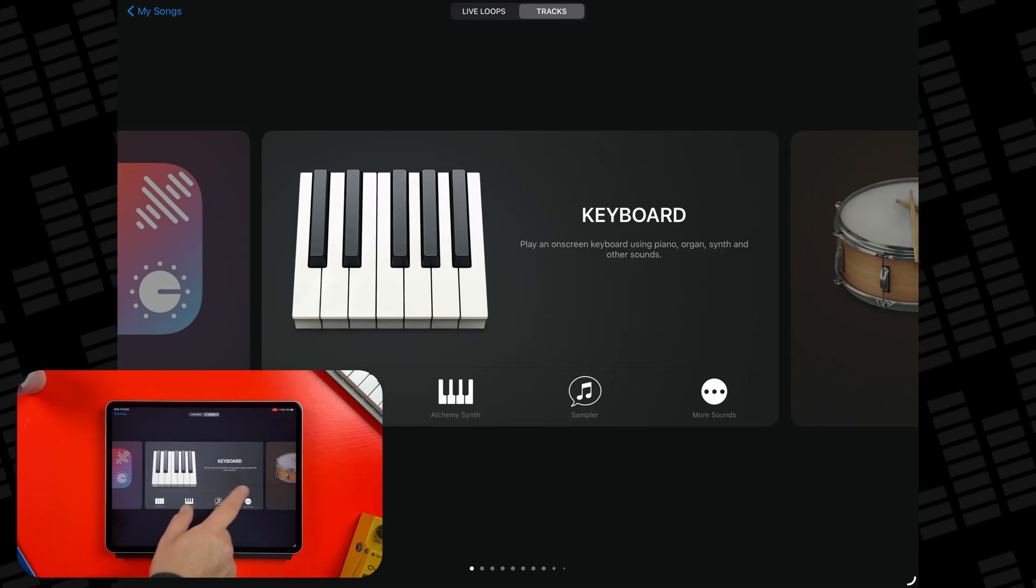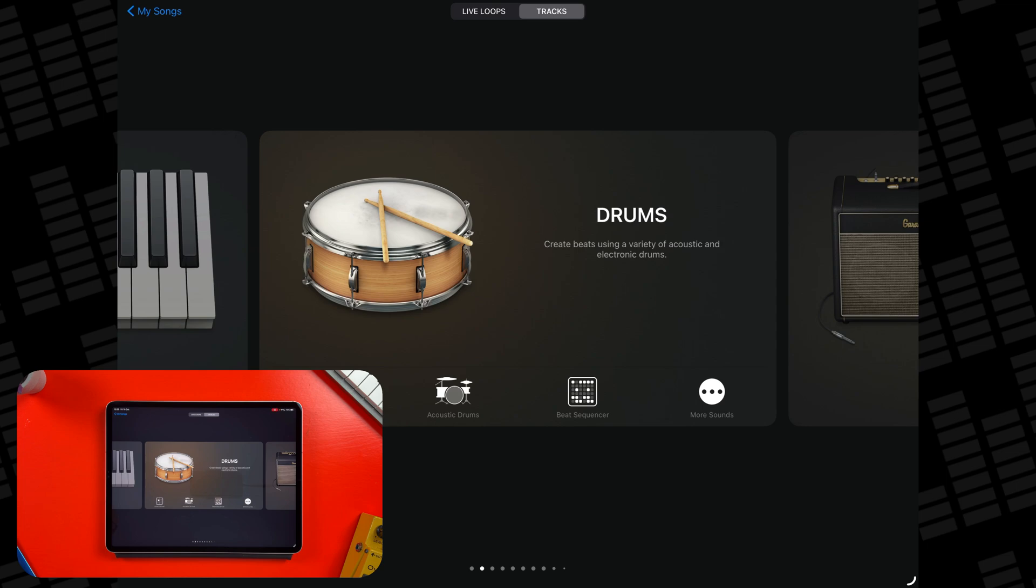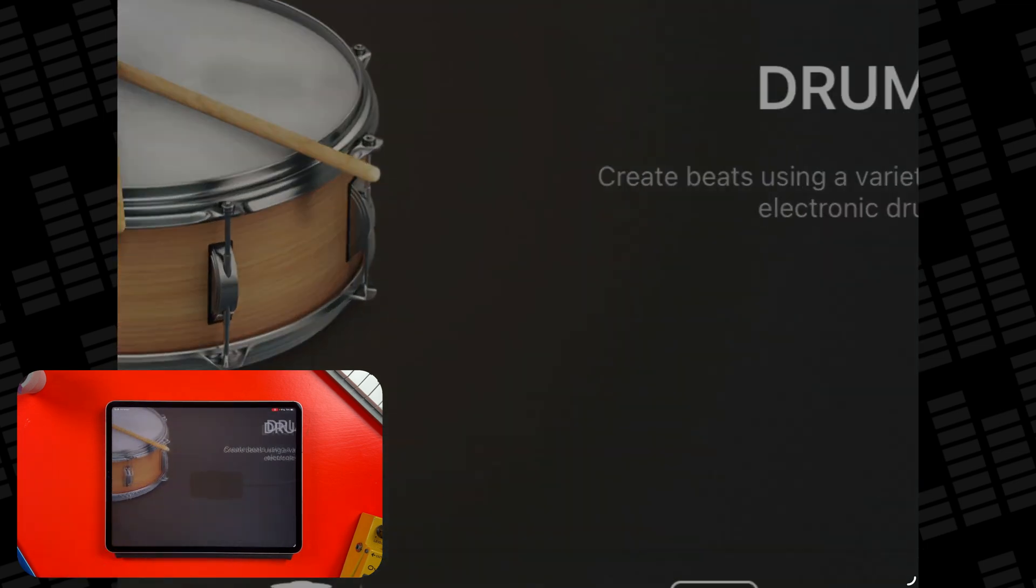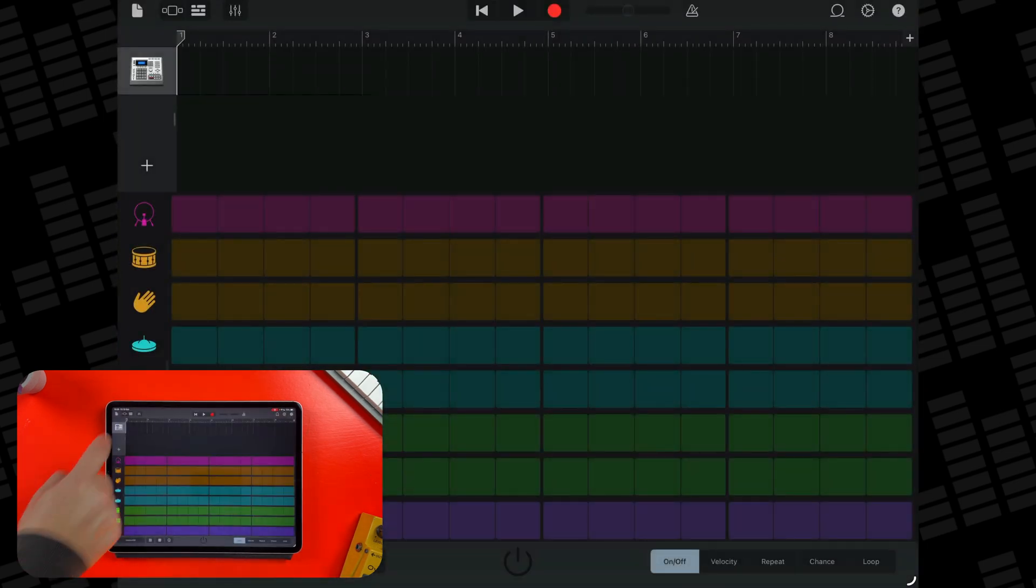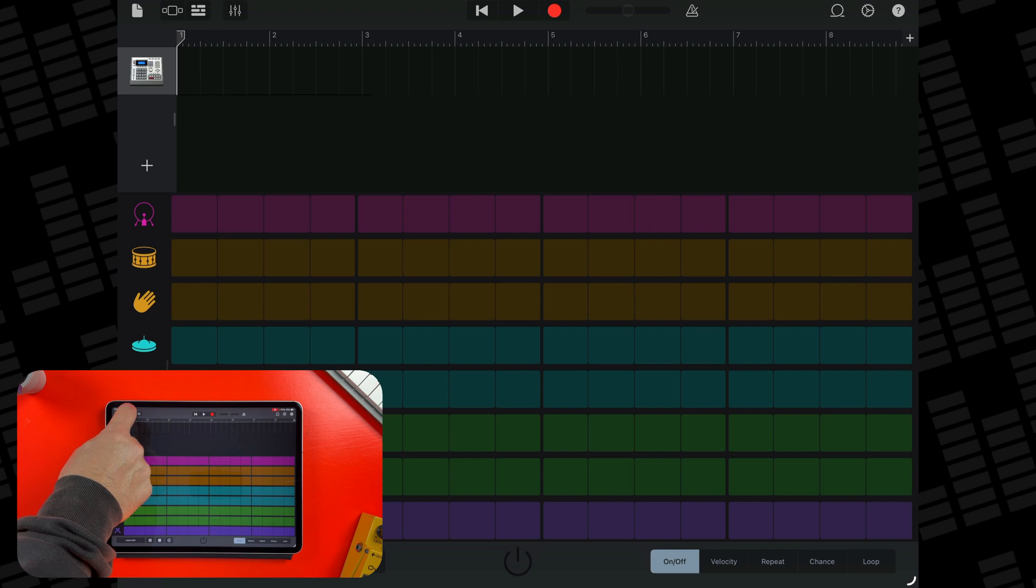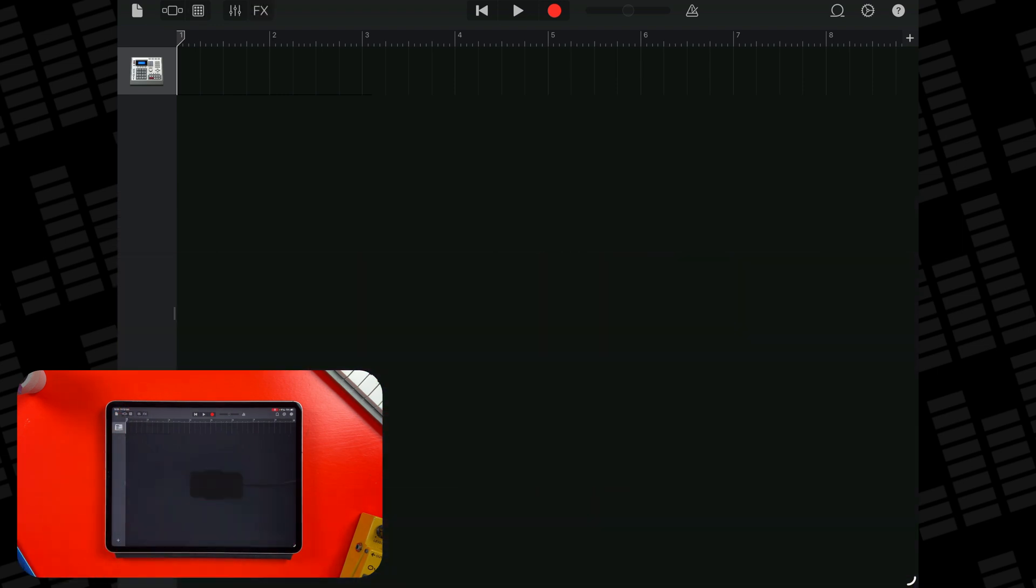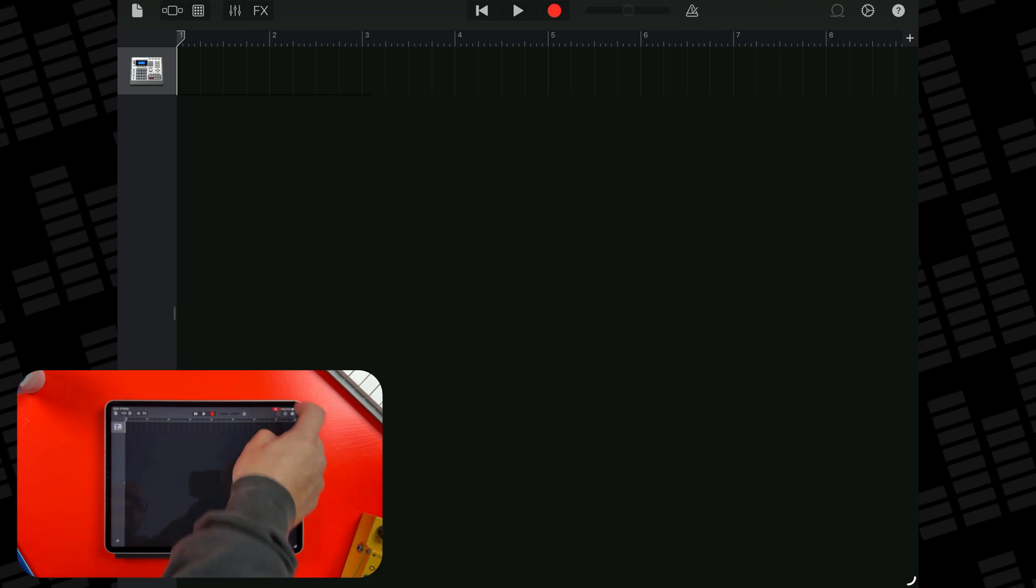So where do you find all of these new sounds once they're installed? The loops that come with the pack live in the Loop browser. Switch to the Tracks view. Note that in a new project, you'll need to have created at least one track in order to access the Tracks view, then tap the Loop icon in the top corner.